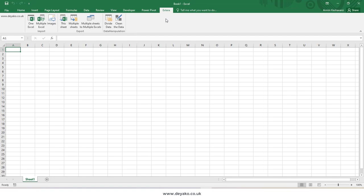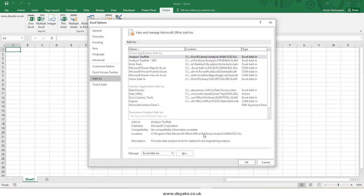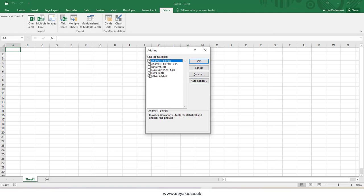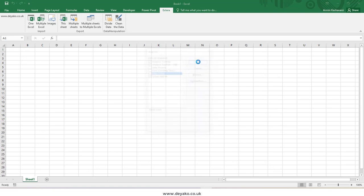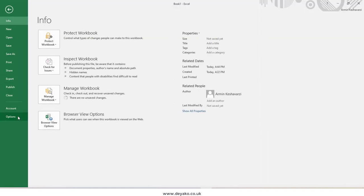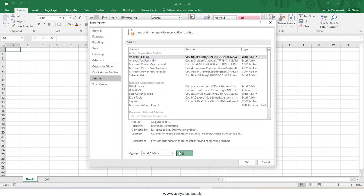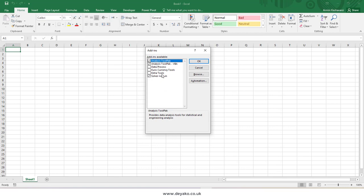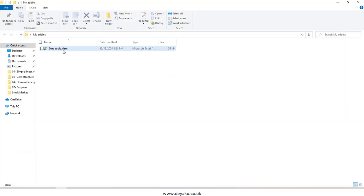Now, how can I remove it? If in the future I do not want the Extra Tools add-in, I need to go to File, Options, Add-ins, then the Go button. I uncheck the Extra Tools checkbox and press OK — and the add-in is removed from my Excel. However, I can still see it in my add-ins list. To remove it from the list, I need to go to my add-ins folder and remove the file.